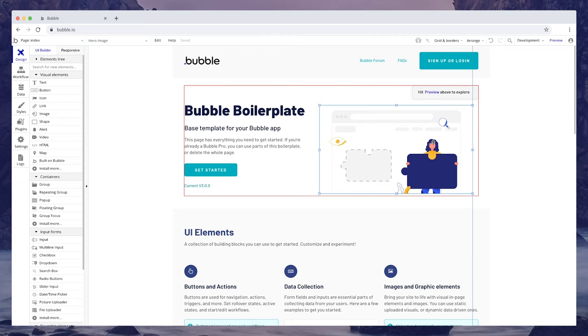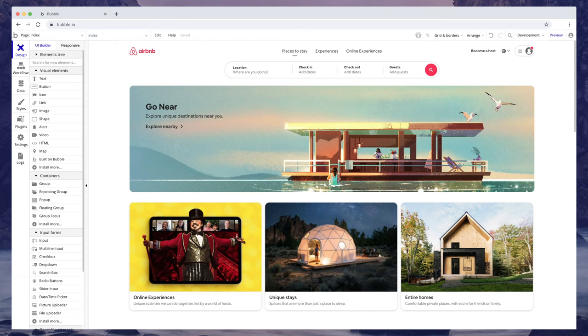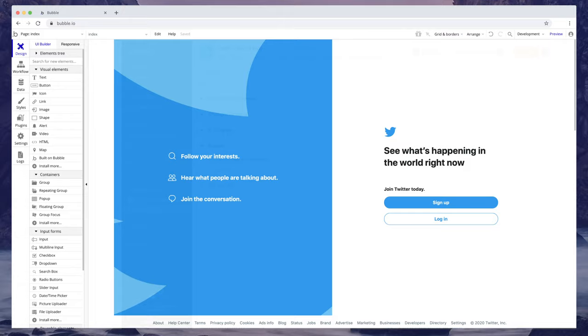If you can use PowerPoint or Excel, you'll feel right at home. Bubble is one platform that does it all for you. Have an idea for a marketplace like Airbnb? You can build it. A social network like Twitter? You can build it. A productivity app like Asana? You can build that too.